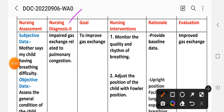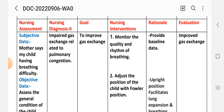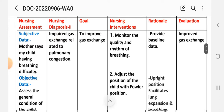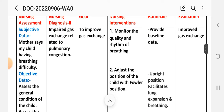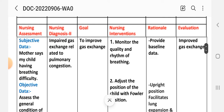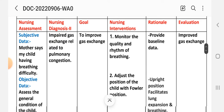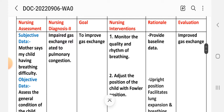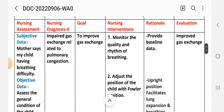Nursing diagnosis number two: impaired gas exchange related to pulmonary congestion. Under nursing assessment, subjective data: mother says my child is having breathing difficulty. Objective data: assess the general condition of the child and assess the vital signs. On the basis of this data, the nursing diagnosis is impaired gas exchange related to pulmonary congestion. The goal is to improve gas exchange.